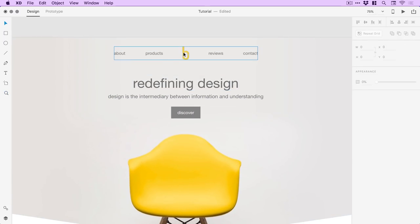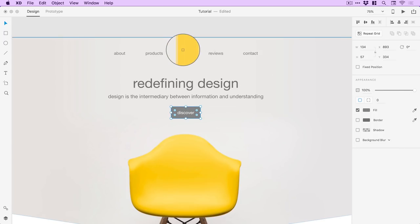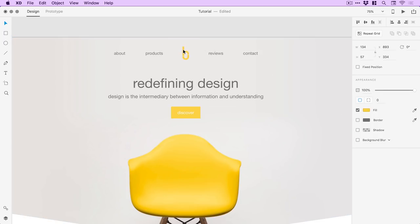In terms of colors, I've got this same yellow that I've been using for a lot of things. I'm going to select the call to action box and use the eyedropper tool to sample this color.